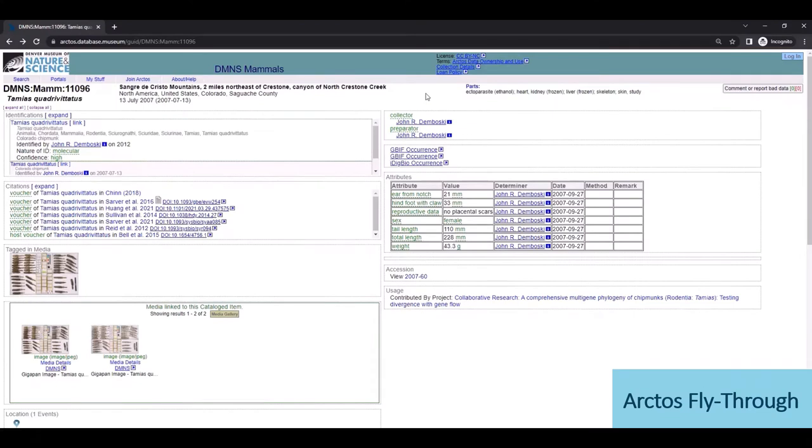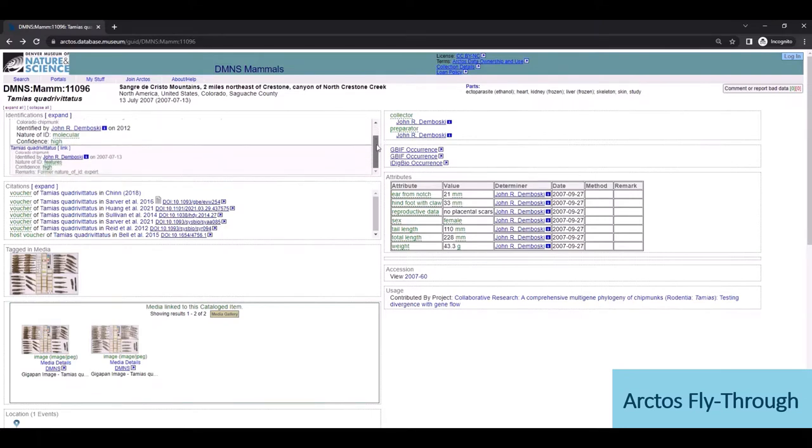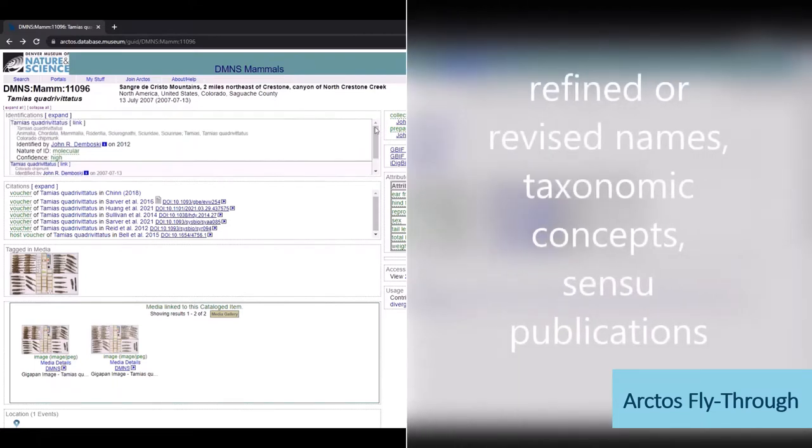So here we have a record for a chipmunk collected in 2007 in Colorado. The collecting data are summarized at the top of the page, with far more detail available in the tables below. Starting with identifications, we see two determinations applied on different dates using different methodologies. Arctos can store full identification history for specimens.